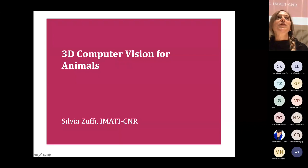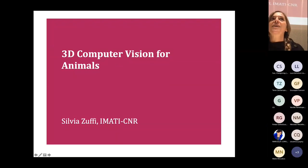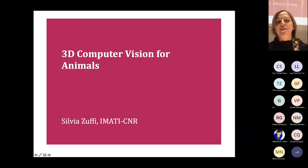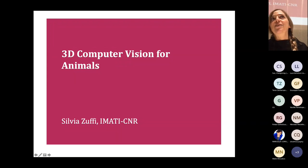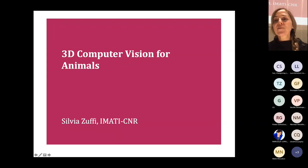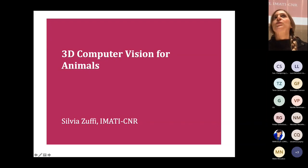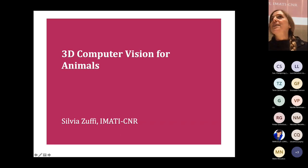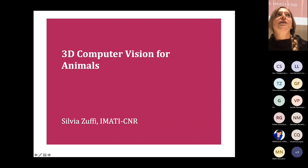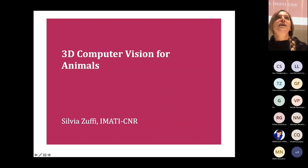Thank you for the invitation. I'm very glad to be here to present my main research topic. I will give an overview of my work from the beginning, from when I started looking into this topic. I'm a research scientist at CNR at the Institute of Applied Mathematics in Milan, and an affiliated researcher at the MPI-IS in Tübingen, where most of this work was done.